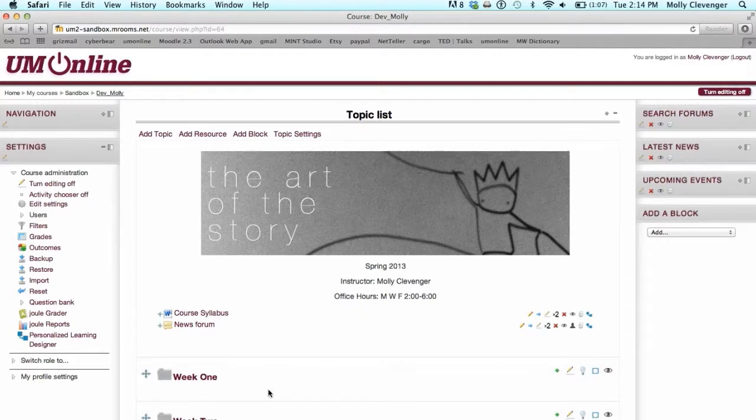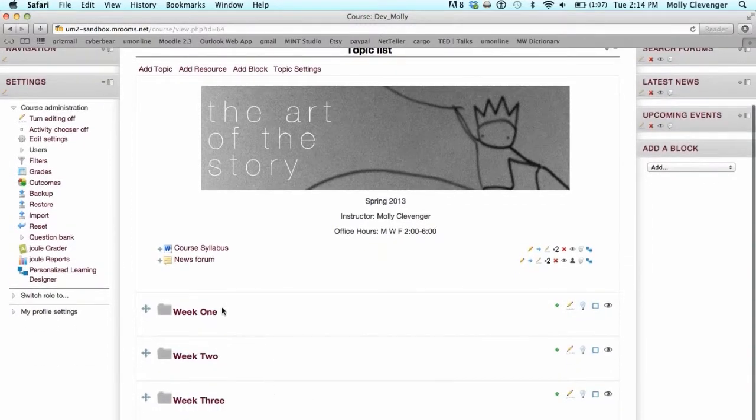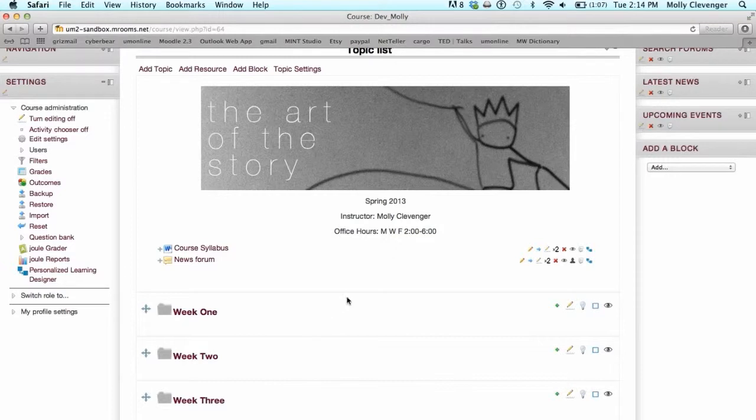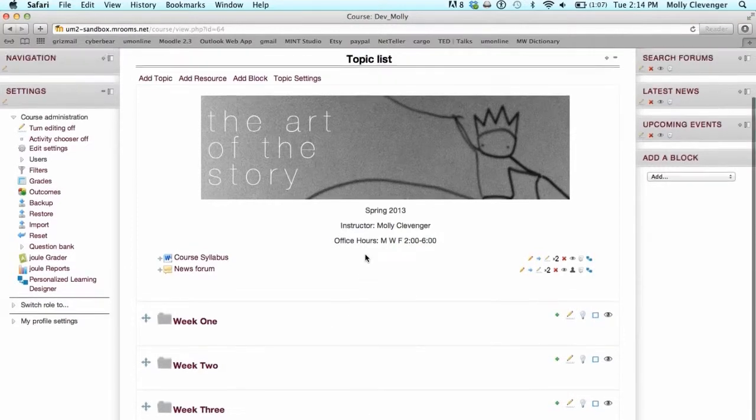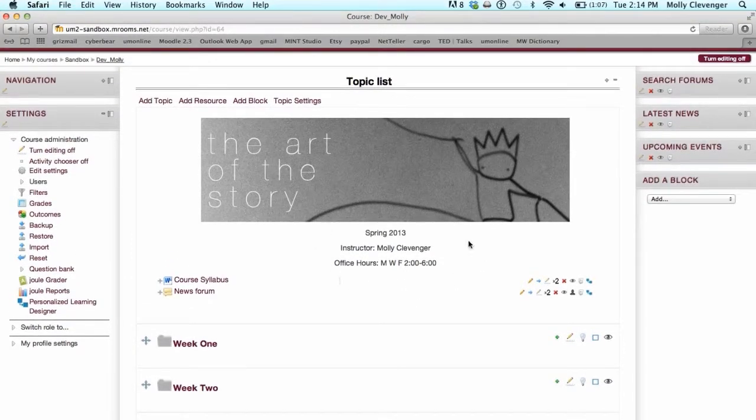In Folder View, topics are listed in sections that are represented by folders. The top section of your main page is the exception, as it is meant to provide space for your course title, instructor information, and any general course information you want available to your students.